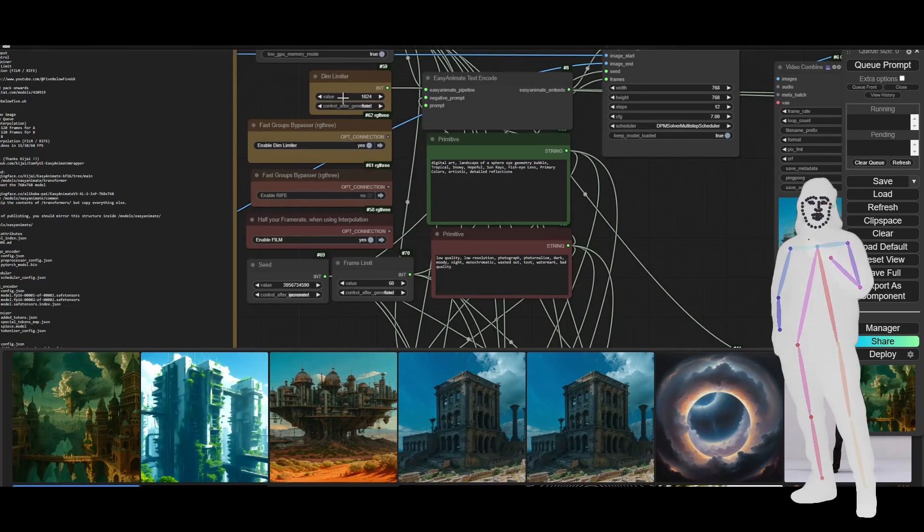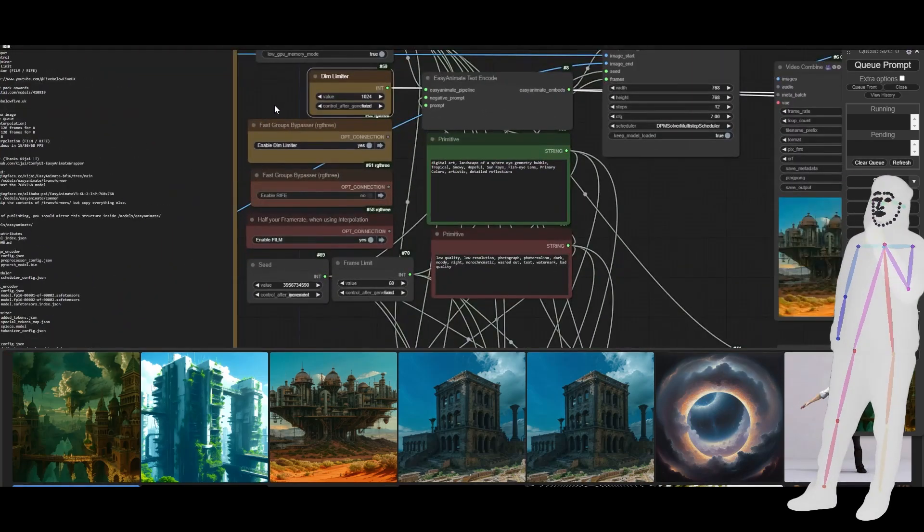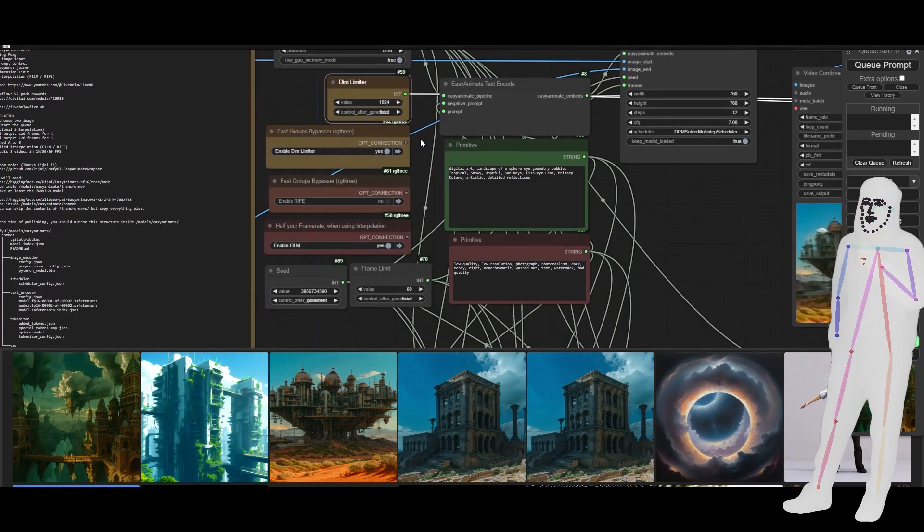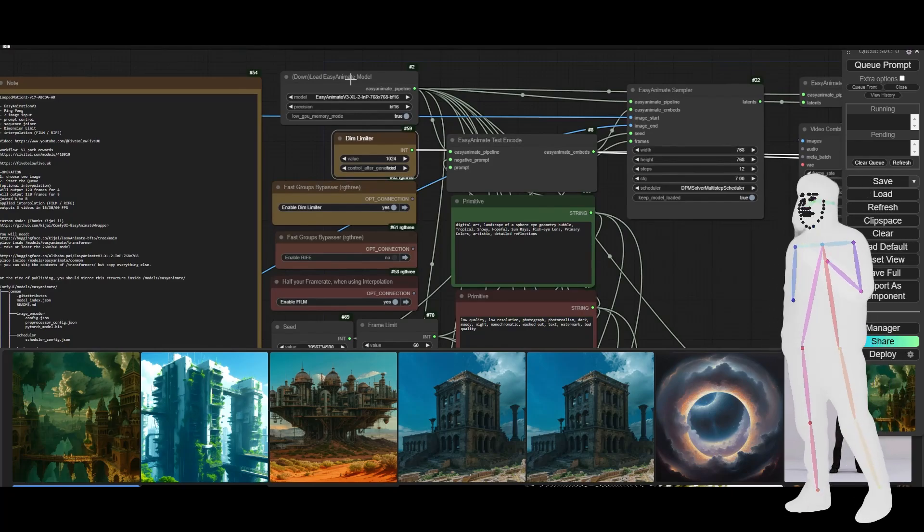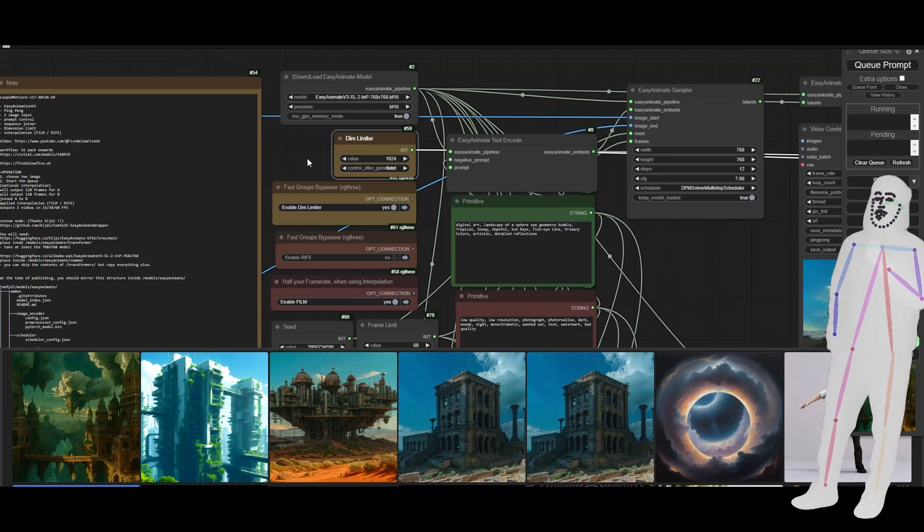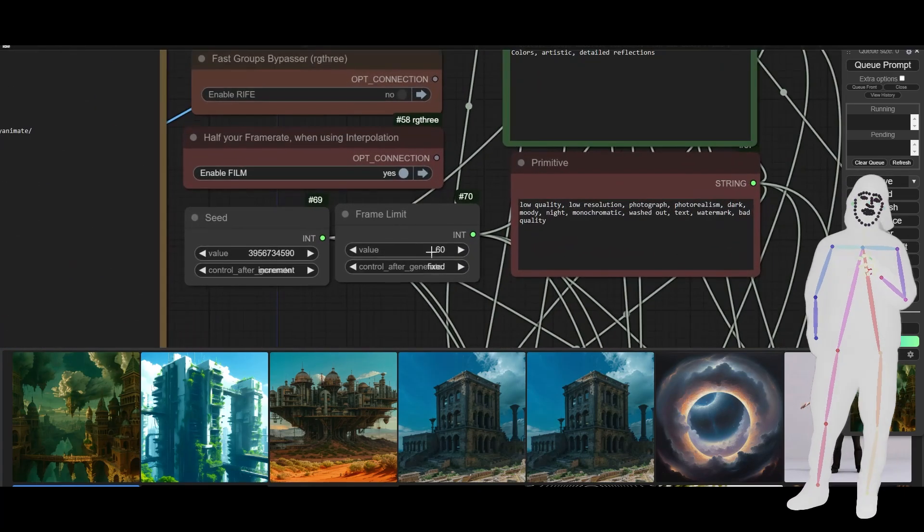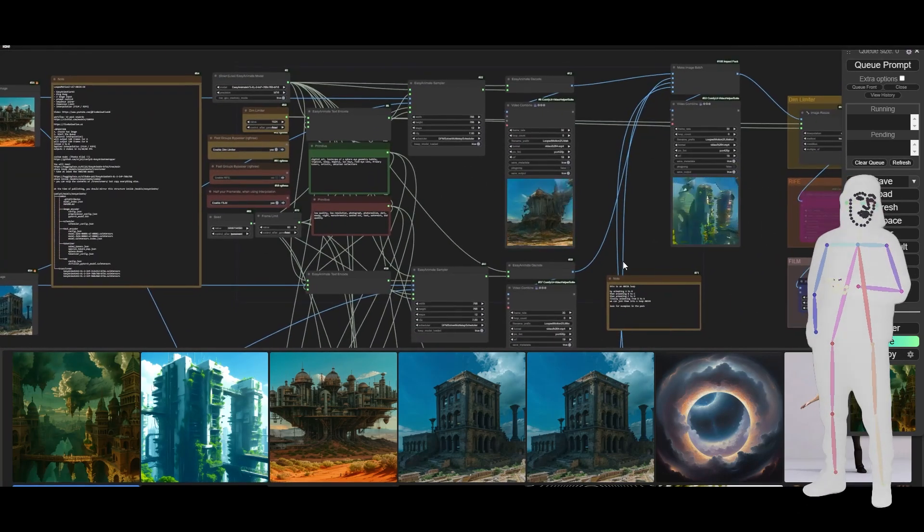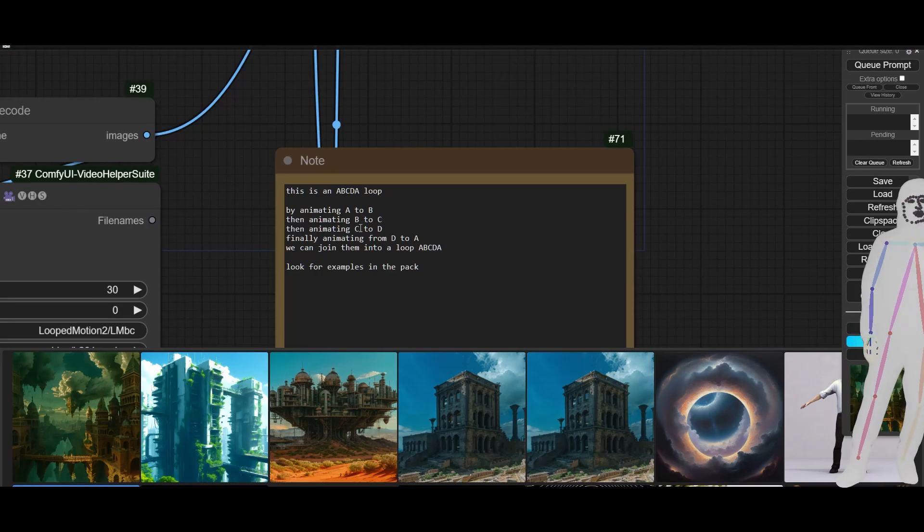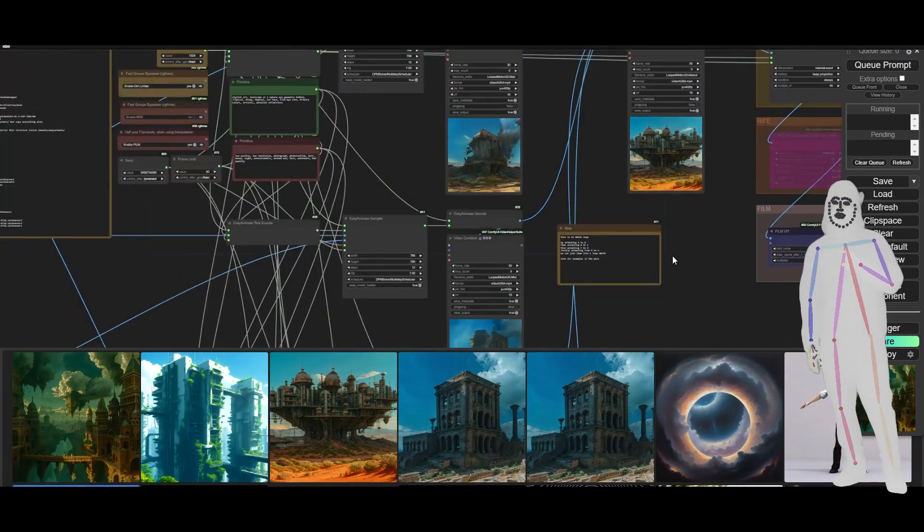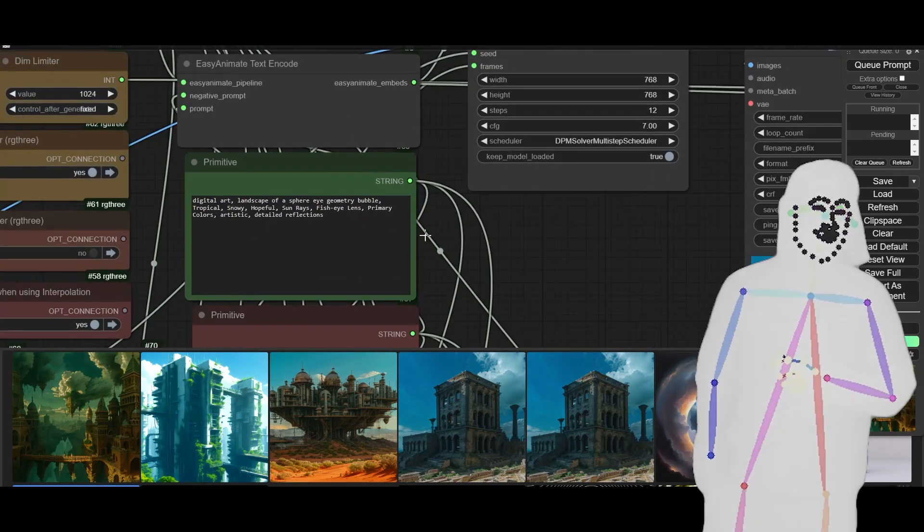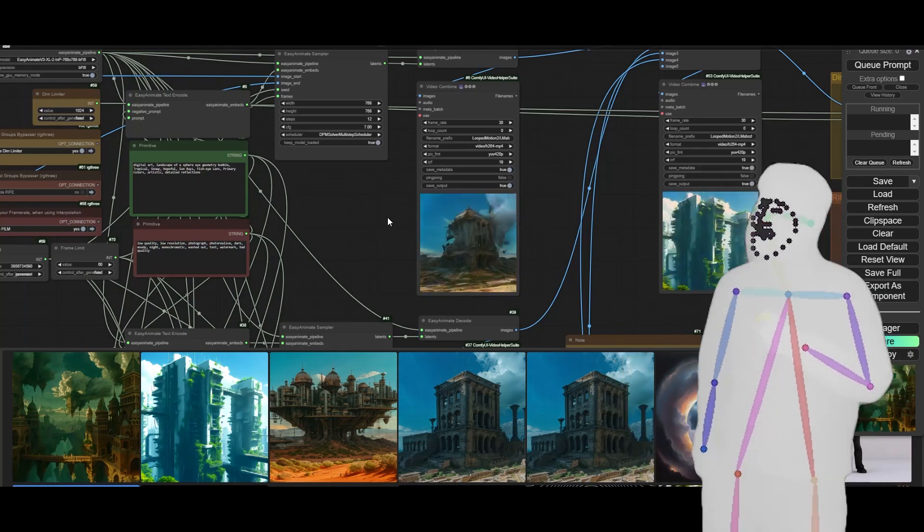Here are the controls for the dimension limiter, which is also an upscaler if you put the number up. We're using the 768 model here in the loader. It does actually download it by the way. If you've got good internet, you don't need to do everything manually. This will actually just download the models for you in the background. I just try to show people how to do things because often this will fail due to a timeout or whatever. We have the seed control and the frame limit. That's how many frames each section is going to actually animate. And this is quite a complicated one, it's an A, B, C, D, A loop. So we animate A to B, then B to C, C to D, D to A, and then we put them all together to make A, B, C, D, A. Here's my prompt which I haven't changed, and that's the prompt from the last one, so that's my bad, and that's probably why it is a bit weird.